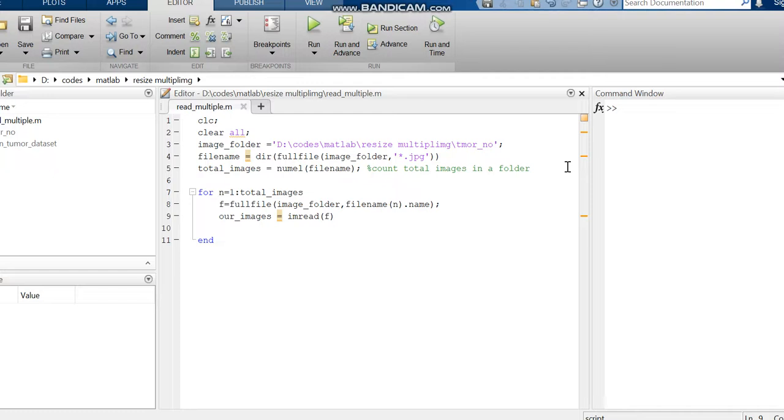It will be 9 lines of code only, and if we are deleting the clear and clear all commands, it is only 5 lines of code. With this line we can read multiple images from a single folder by using a for loop.